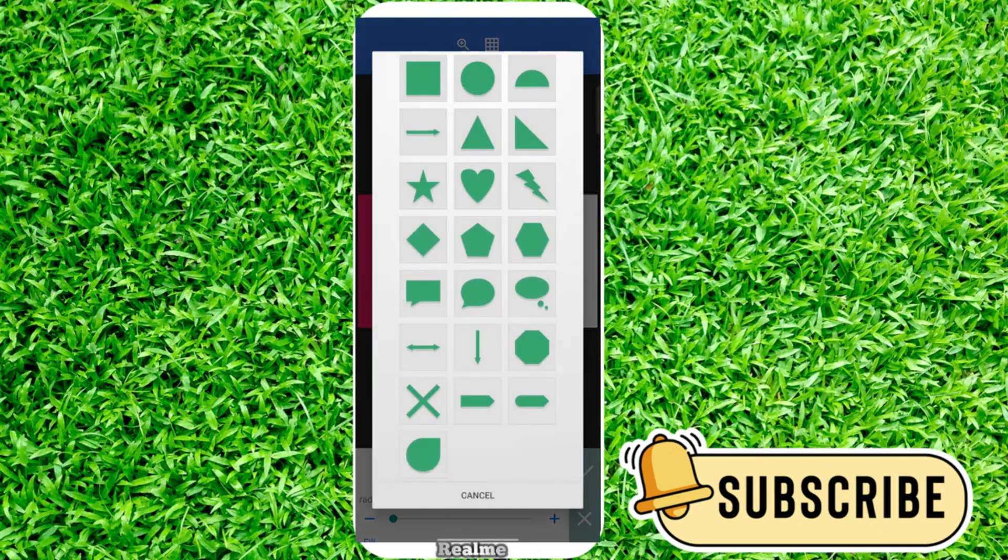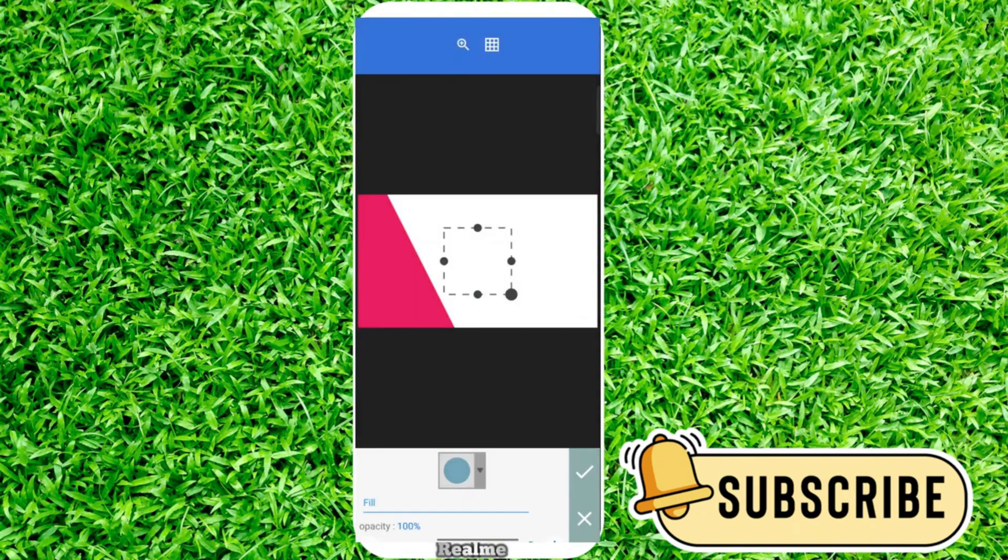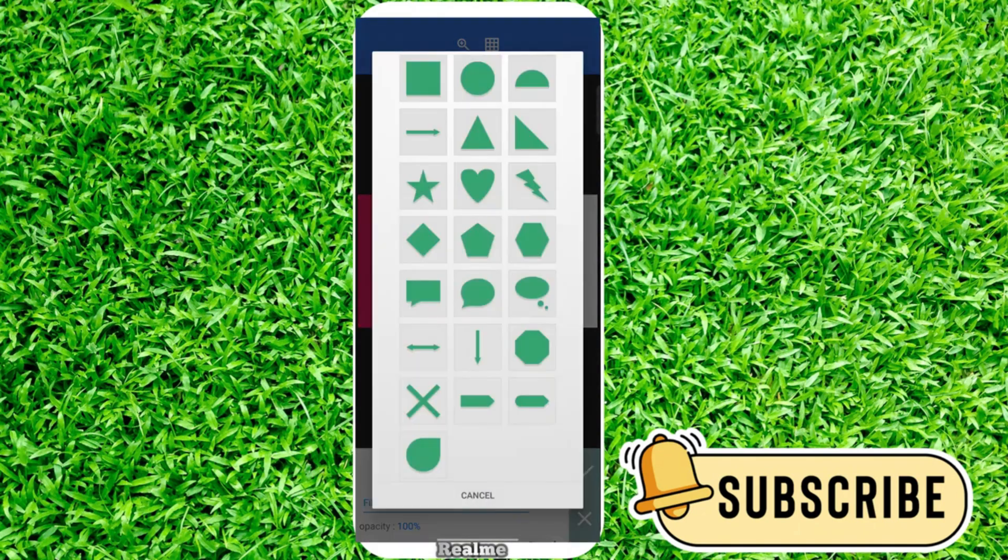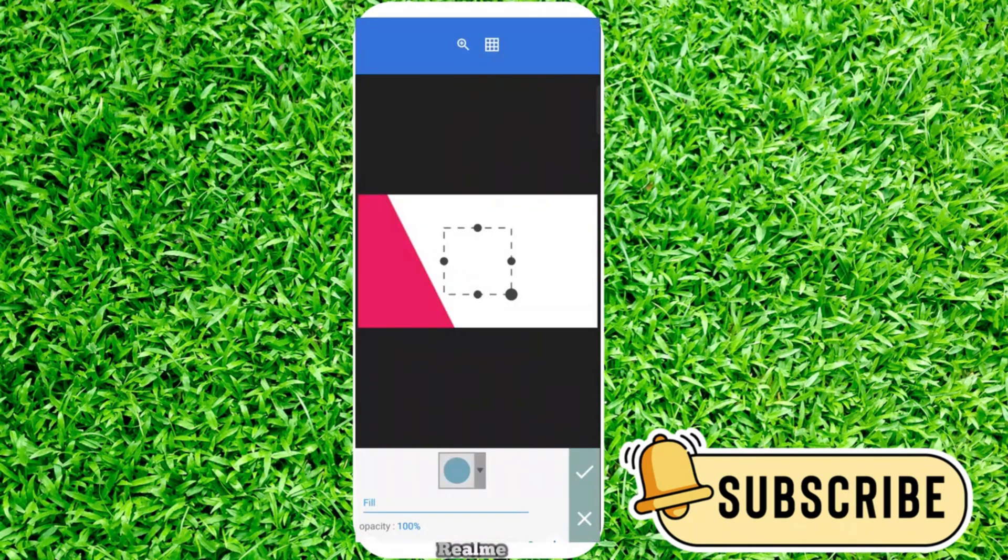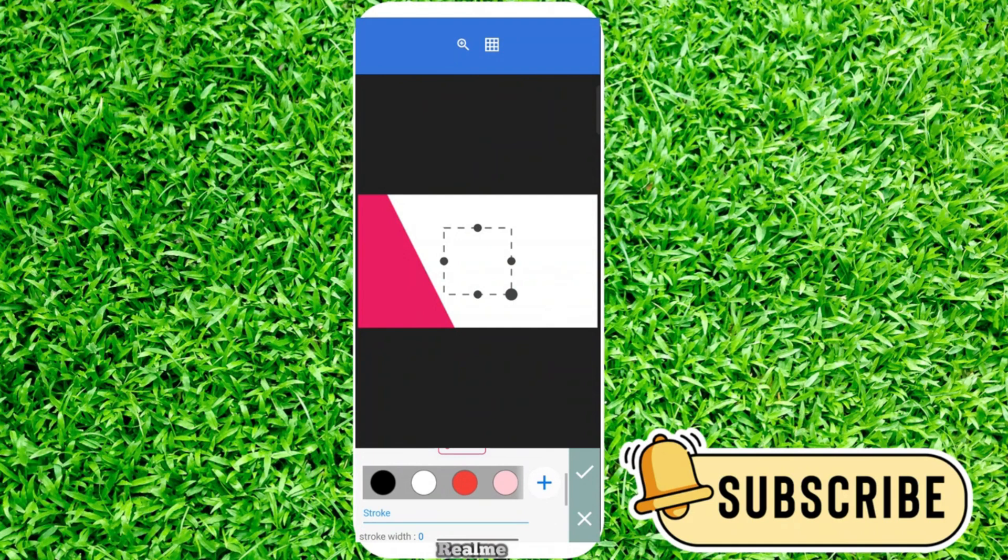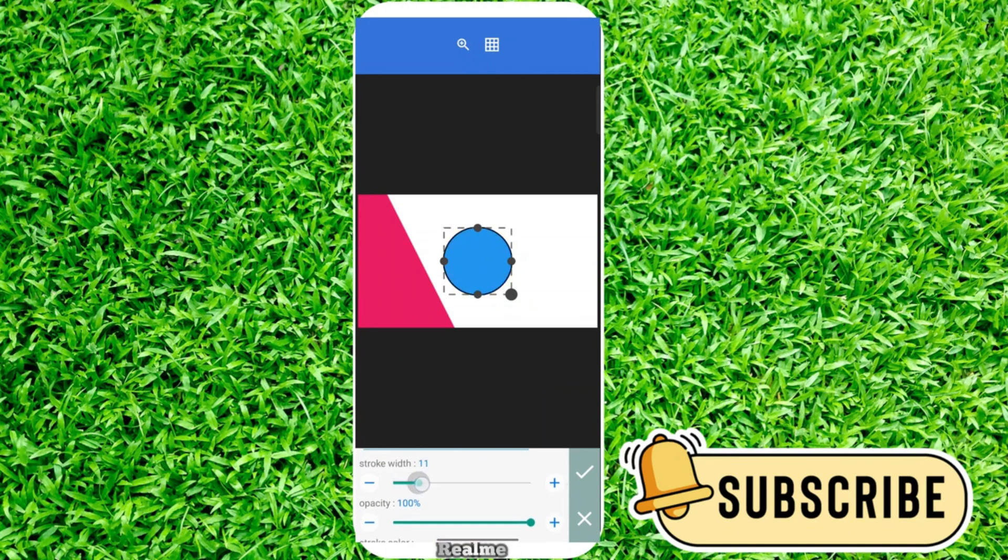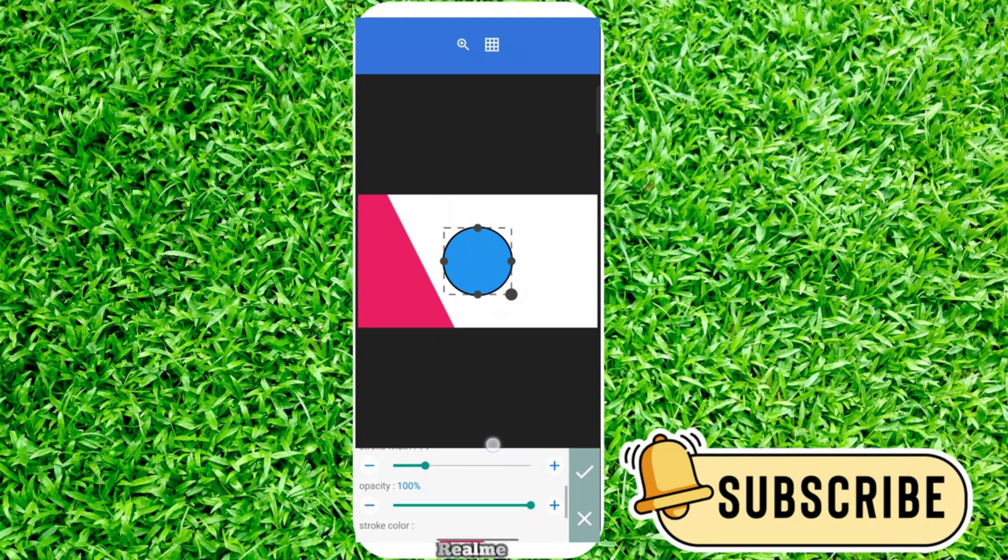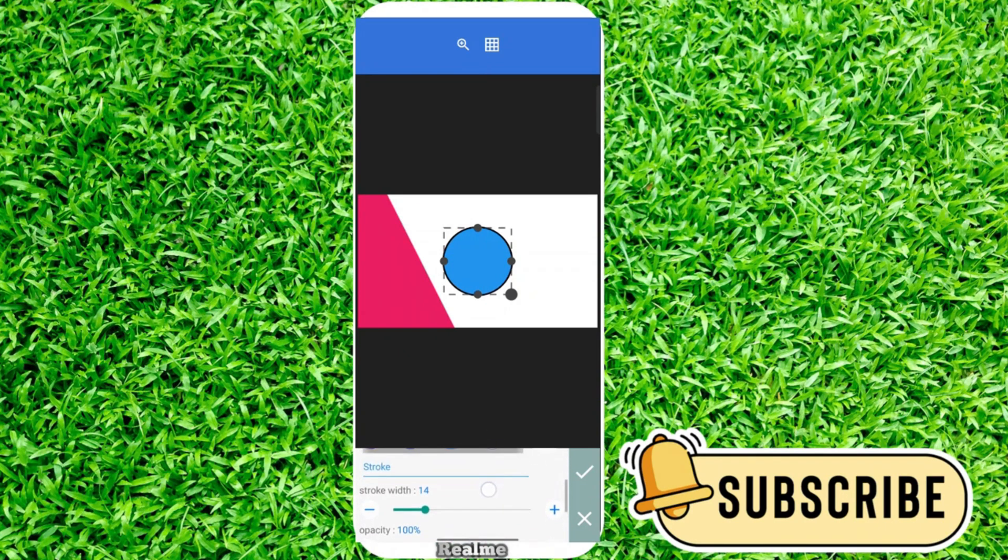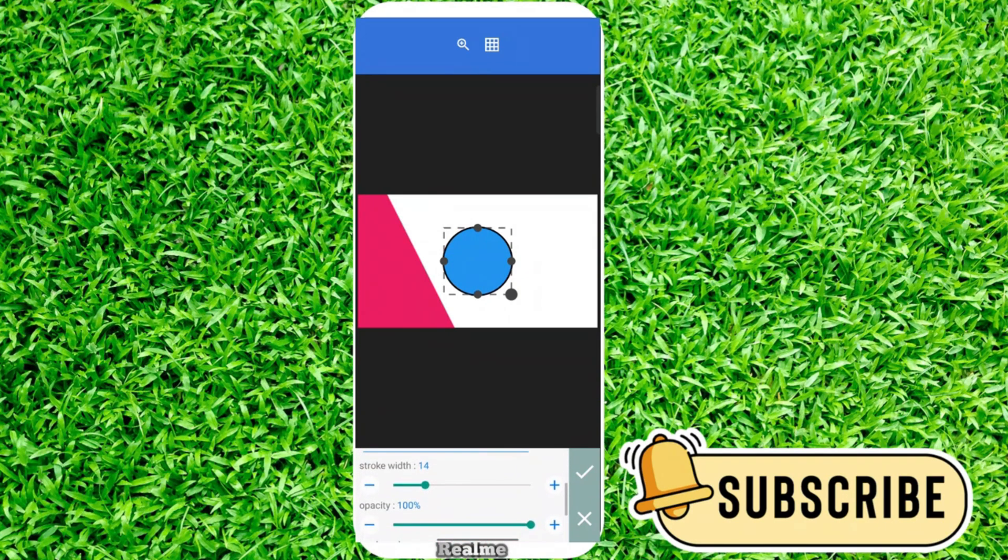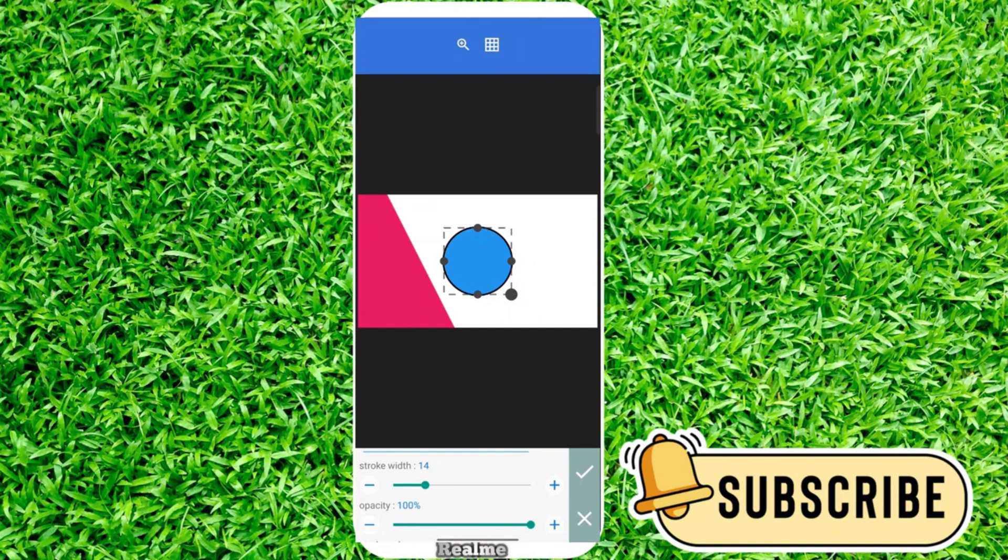Click OK. Click on more shapes. I'll use a circle shape. Choose a color—this color is perfect for me. I need some stroke, so I'll increase stroke width. Click OK.